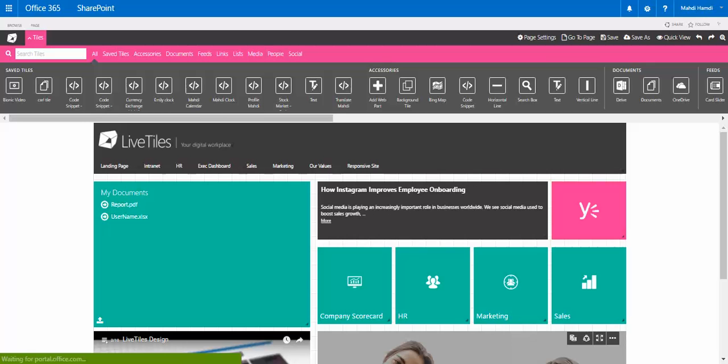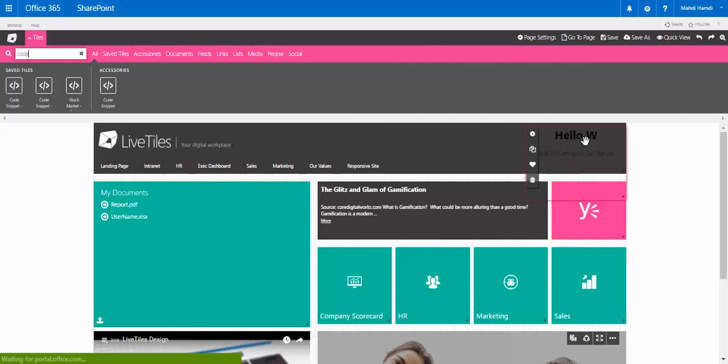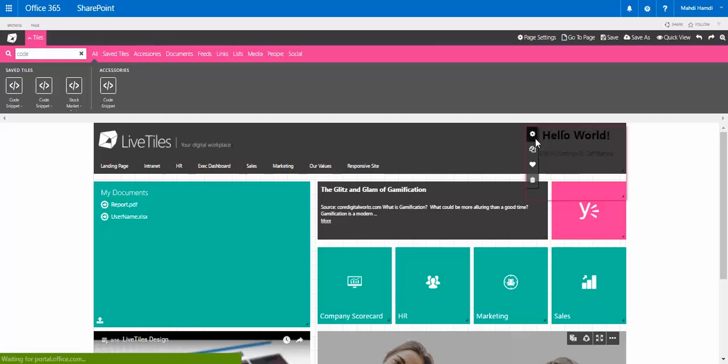how to integrate the Bing translator in a few seconds. First, we'll drag and drop the code snippet tile, then we will configure it.